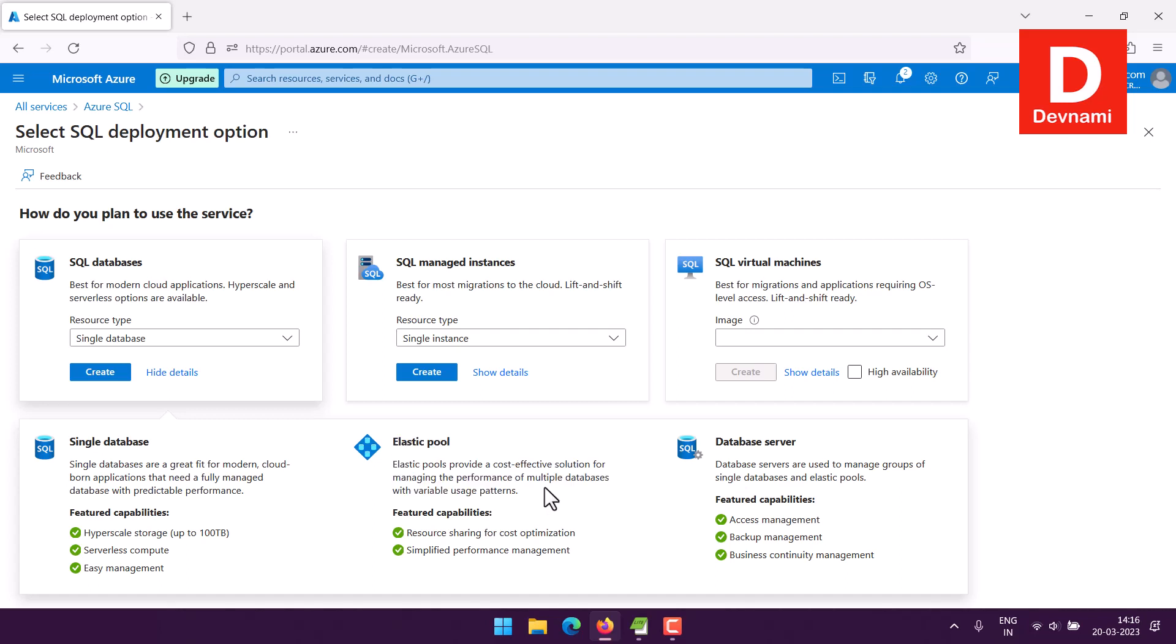Then finally database server where you have backup management, access management, and elastic pools option for your server. Next thing you have managed instance and virtual machines.